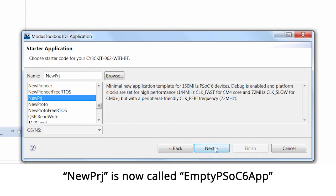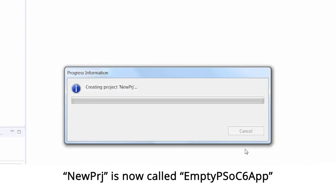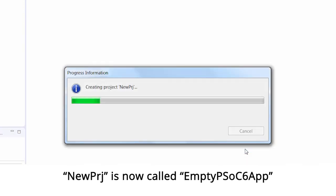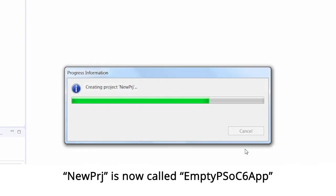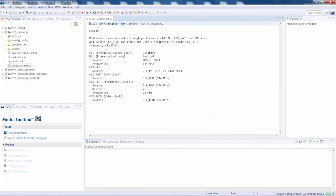When you press Next, you get a summary screen describing what you're going to get, and then you can create the application, which will do all of the things required to make a fully runnable PSOC application. Thank you for watching.